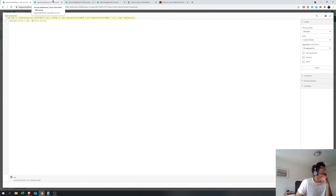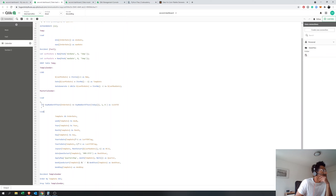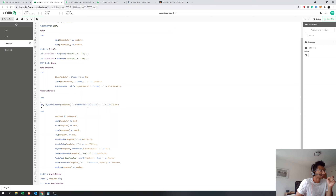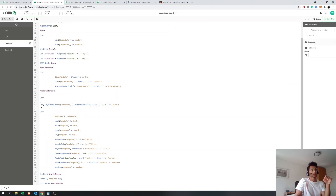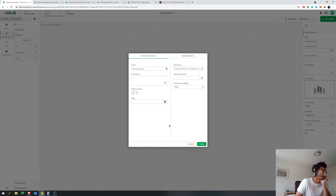What we're saying is: if the day number of year for order date — Qlik Sense has a function called day number of year, where every day is given a number — is less than or equal to the day number of year of today, then it's 1, otherwise 0. So all dates up to today get a 1. In the set expression, where is-in-year-to-date equals 1, we calculate the sales; otherwise we exclude it. Let's click apply.